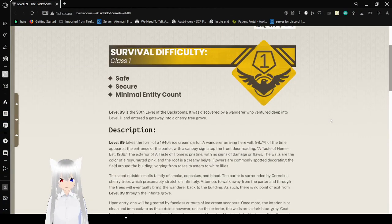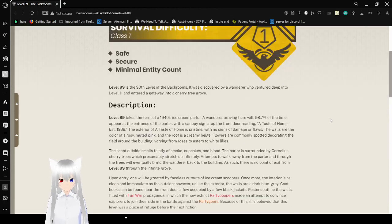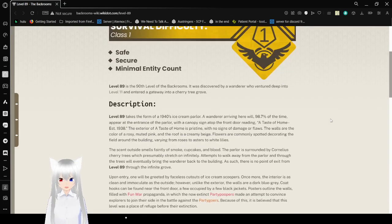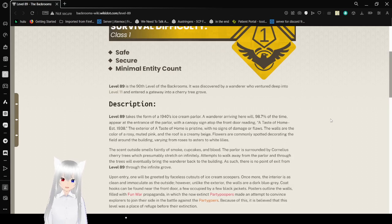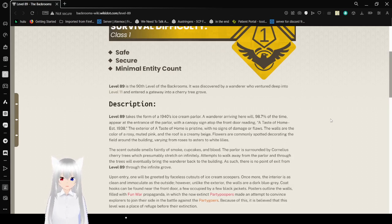The survival difficulty of this level is Class 1. It's safe, and it's secure, and it has a minimal entity count. Level 89 is the 90th level of the Backrooms. It was discovered by a wanderer who wandered deep into level 11 and entered the gateway into a cherry tree grove.